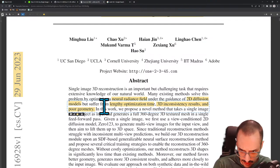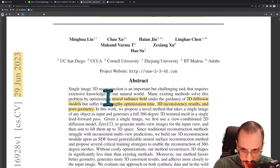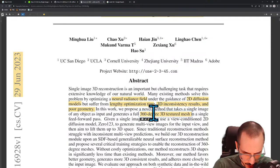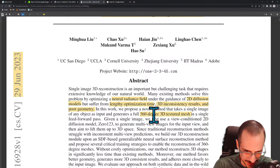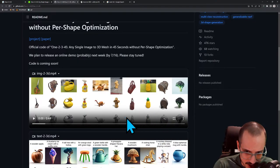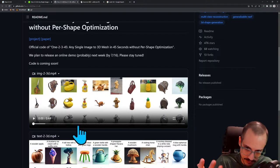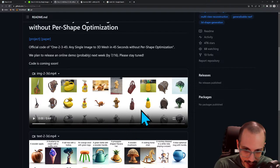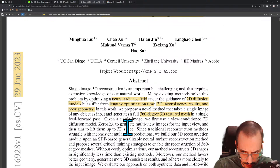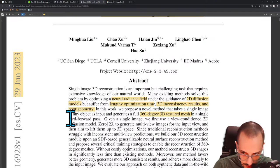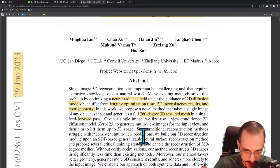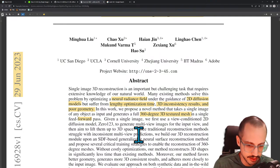In this work they propose a novel method that takes a single image of any object and generates a full 360-degree 3D textured mesh in a single feed-forward pass. A 360-degree textured mesh is a bit of a weird way to describe it — any 3D textured mesh can be viewed from 360 degrees. What they're trying to say is the mesh doesn't have holes and is semantically plausible from any view angle. A single feed-forward pass means performing inference once through the neural network.